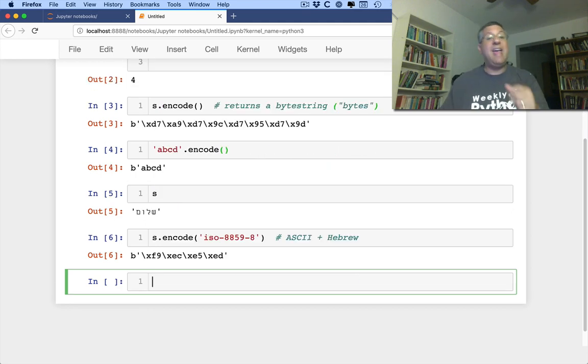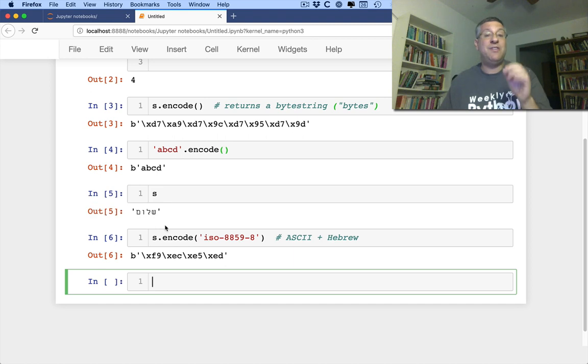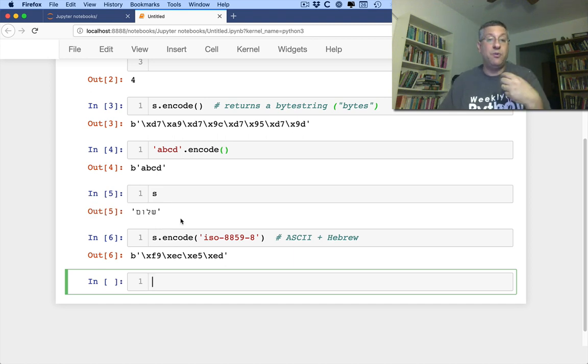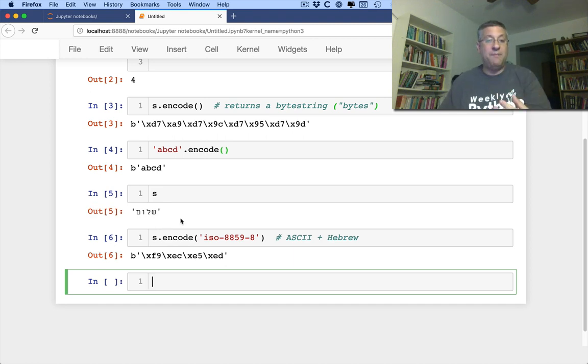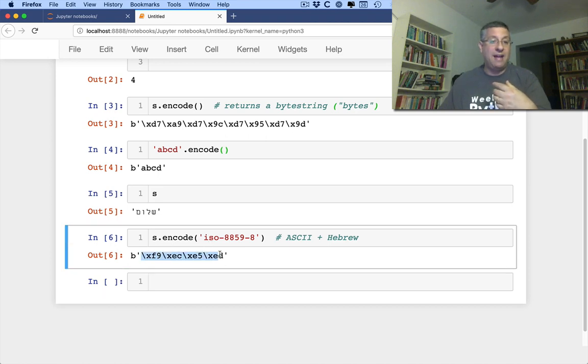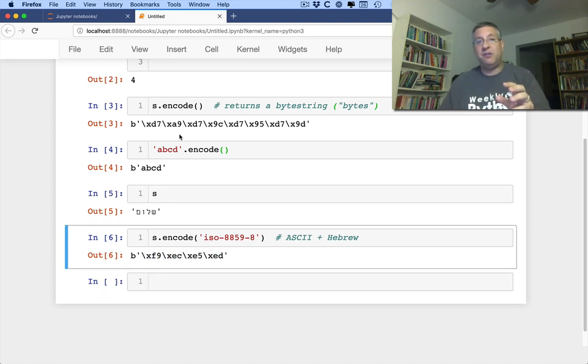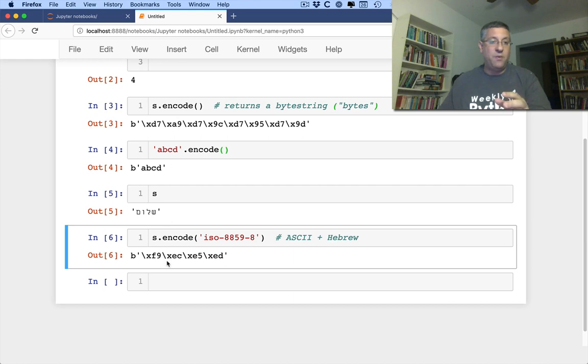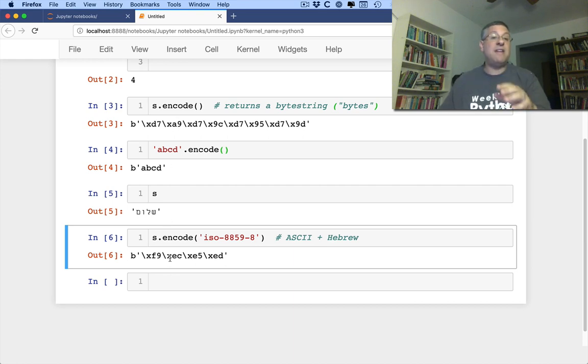And indeed, when I say I want to take this Unicode string and turn it into bytes that represent this encoding, this is what I get back. So whereas when I do it to UTF-8 bytes, I get 8. When I do it to 8859-8 bytes, I get four of them.